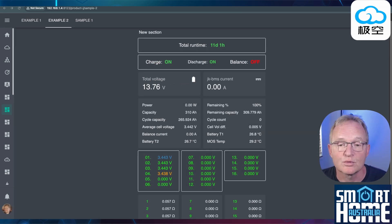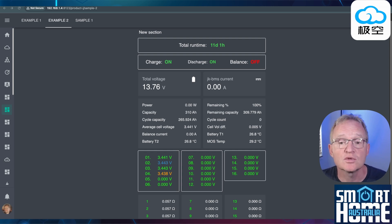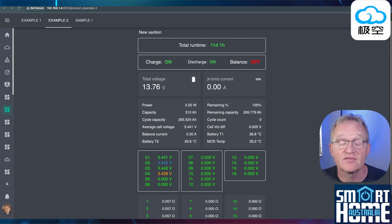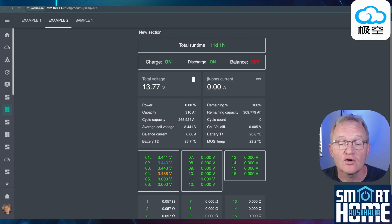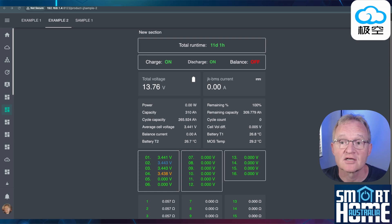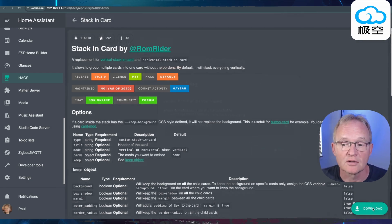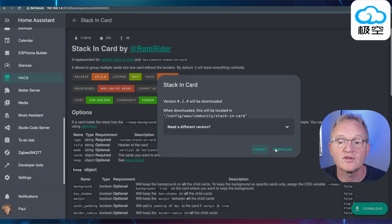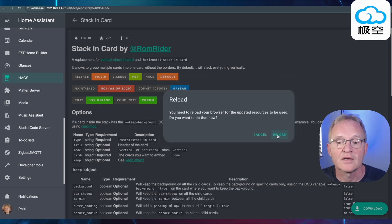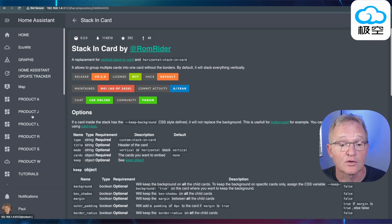For example two we do actually require an additional card. This is called the stack in card and is available from Hacks. If you don't have Hacks I'll put a link in the description and in the pop-up above. Once you've installed Hacks come back to this video. Press the download button in the bottom right hand corner. Confirm with download. Now press reload. Now let's go and create our card.